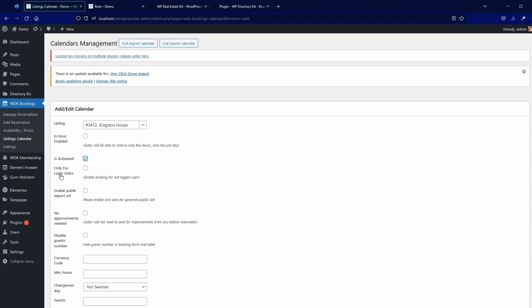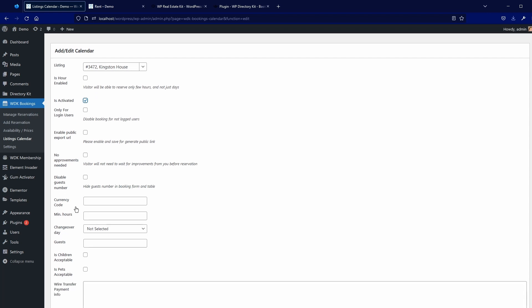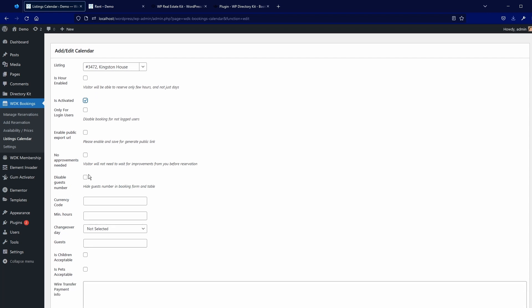Then you have if you want to enable only for login users, if you want to enable public export URL to import to like Google Calendar or similar, then if you want to disable approval, if you want to disable guest number. You can enter currency code here. Here I will put US dollars.